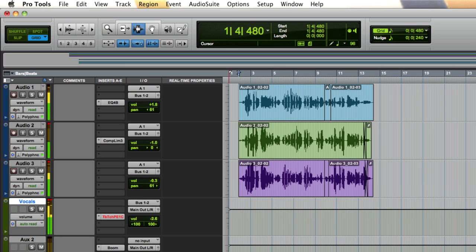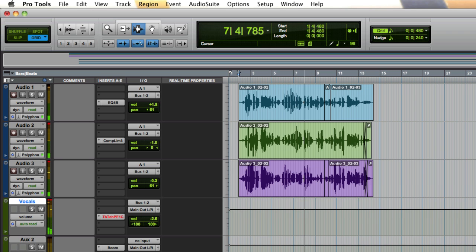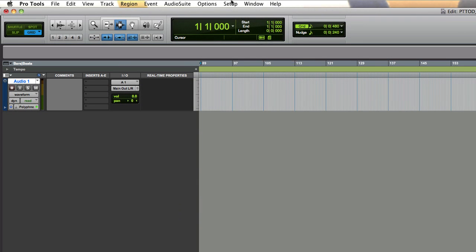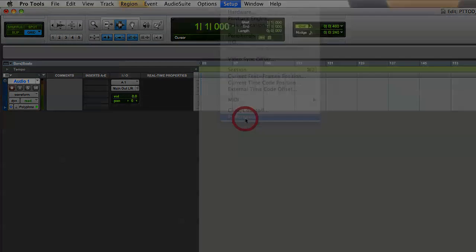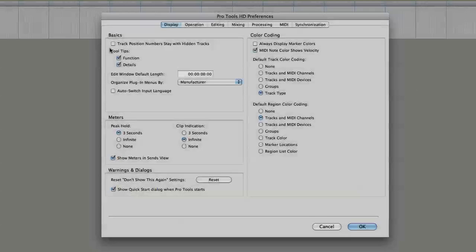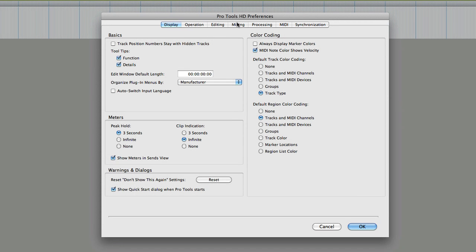Follow along to set up your default EQ and compressor plugins. First, select setup menu and select preferences. From the preference window, click the mixing tab.